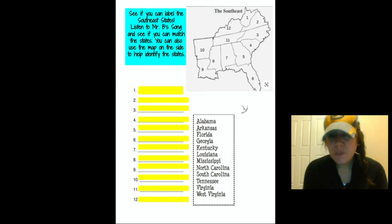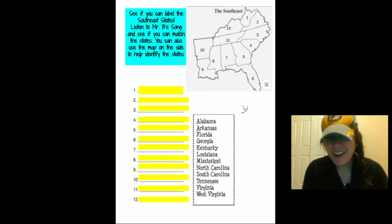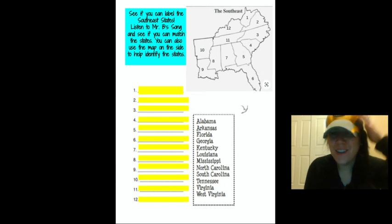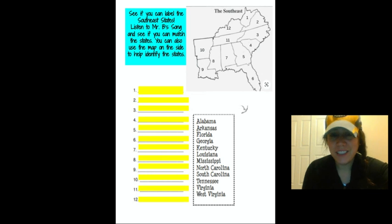So Florida is home to Walt Disney World, which we will learn more when we get into landmarks of the southeast.